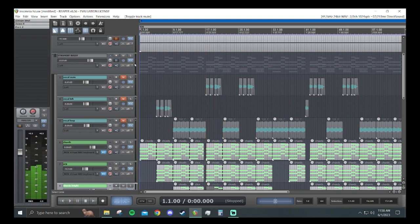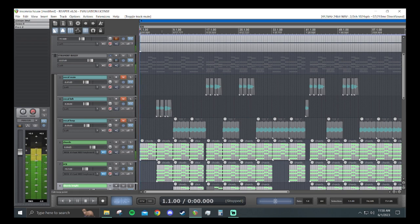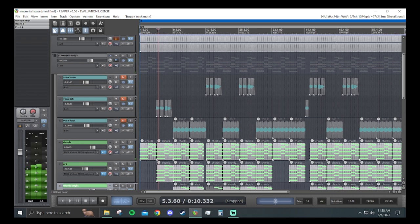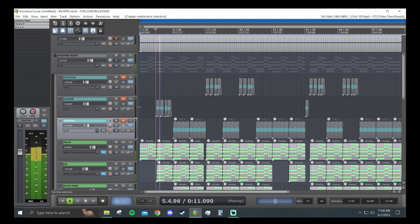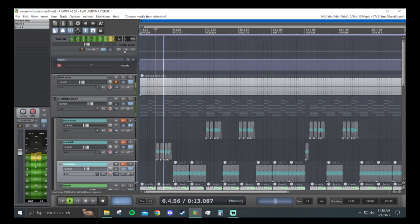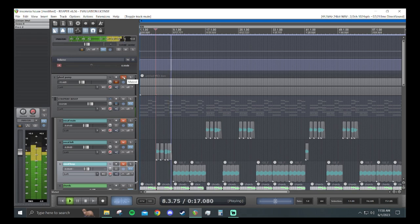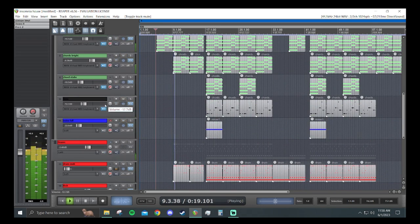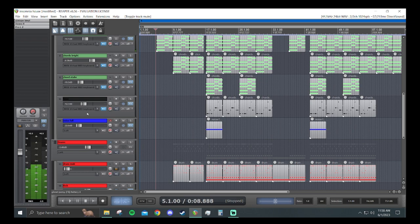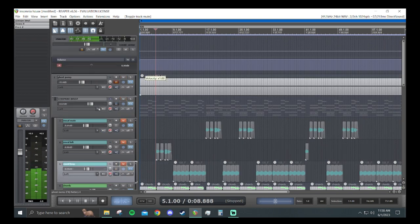And as you can tell in the intro here, let me skip to a part that's a bit louder here. Yeah, see, we got that pumping as compared to the original. Yeah, that's how you set up sidechain compression using a ghost track in Reaper.